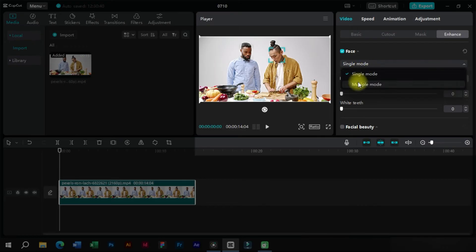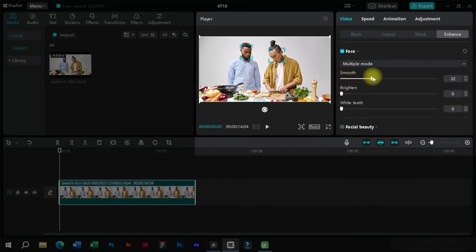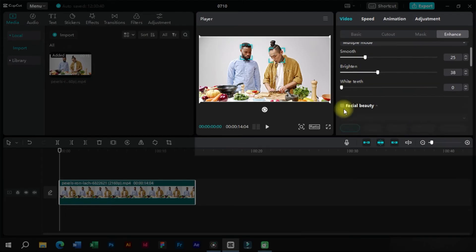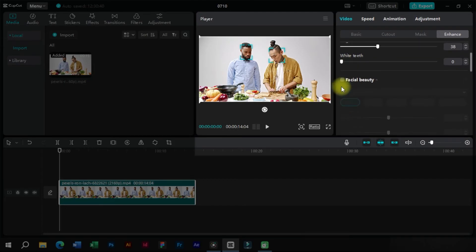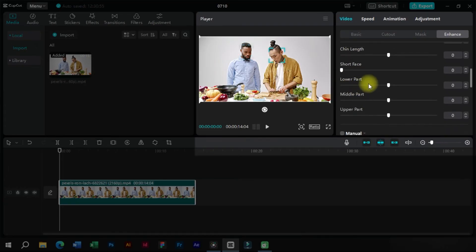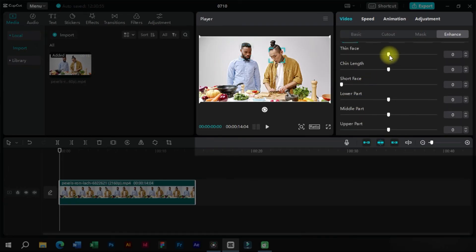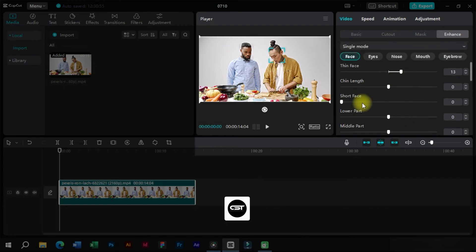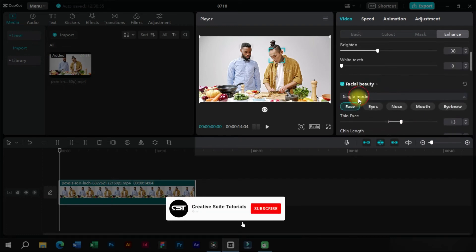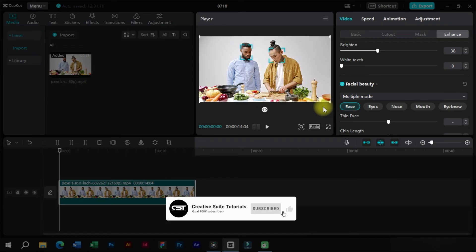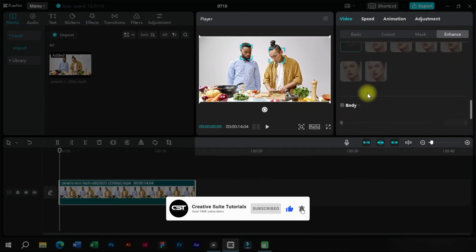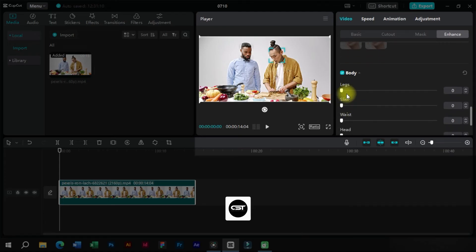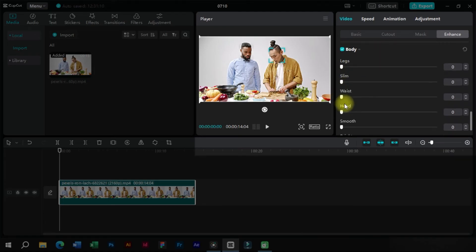From here we can select the mode to edit multiple people in a video. After that we can adjust the values and this will affect all the people in the video. If we just edit in single mode, the face selected will be changed only. Let's try this body feature and change values.